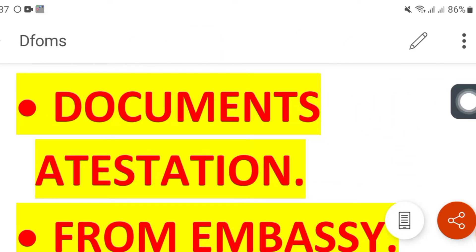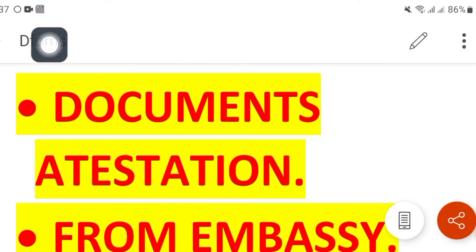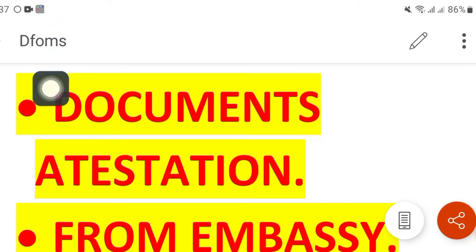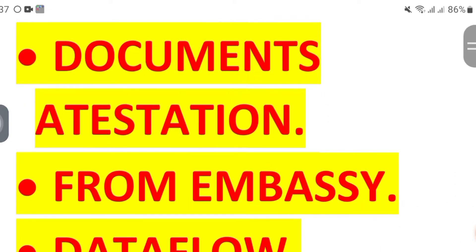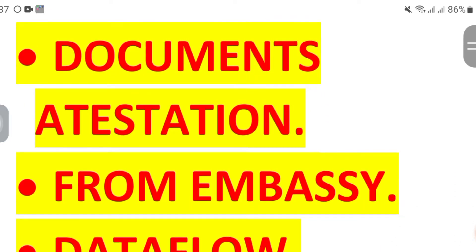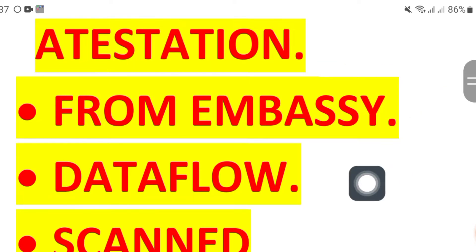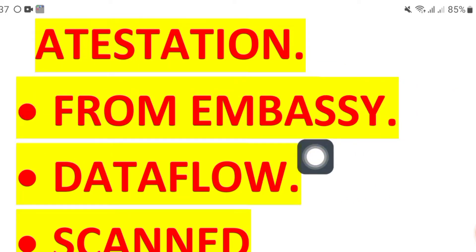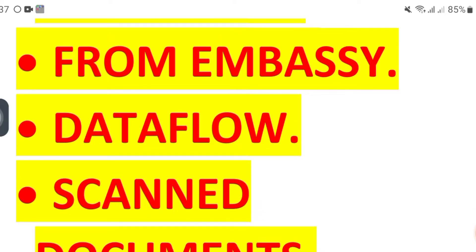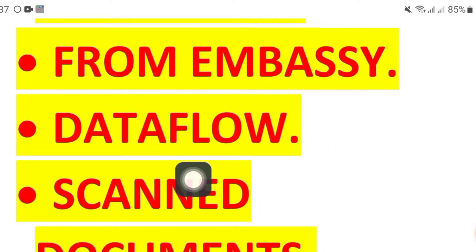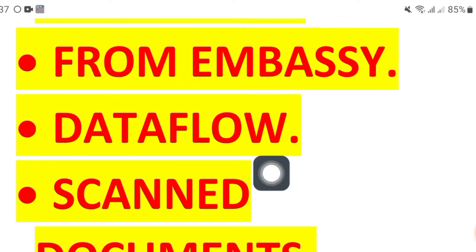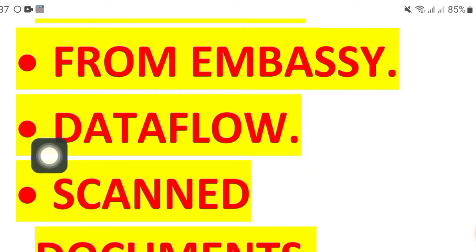You have to attest your matric and FSC degree from the relevant board, then from the inter board, and your graduation degree from HEC. Then take all your degrees to the Ministry of Foreign Affairs and get them attested there.